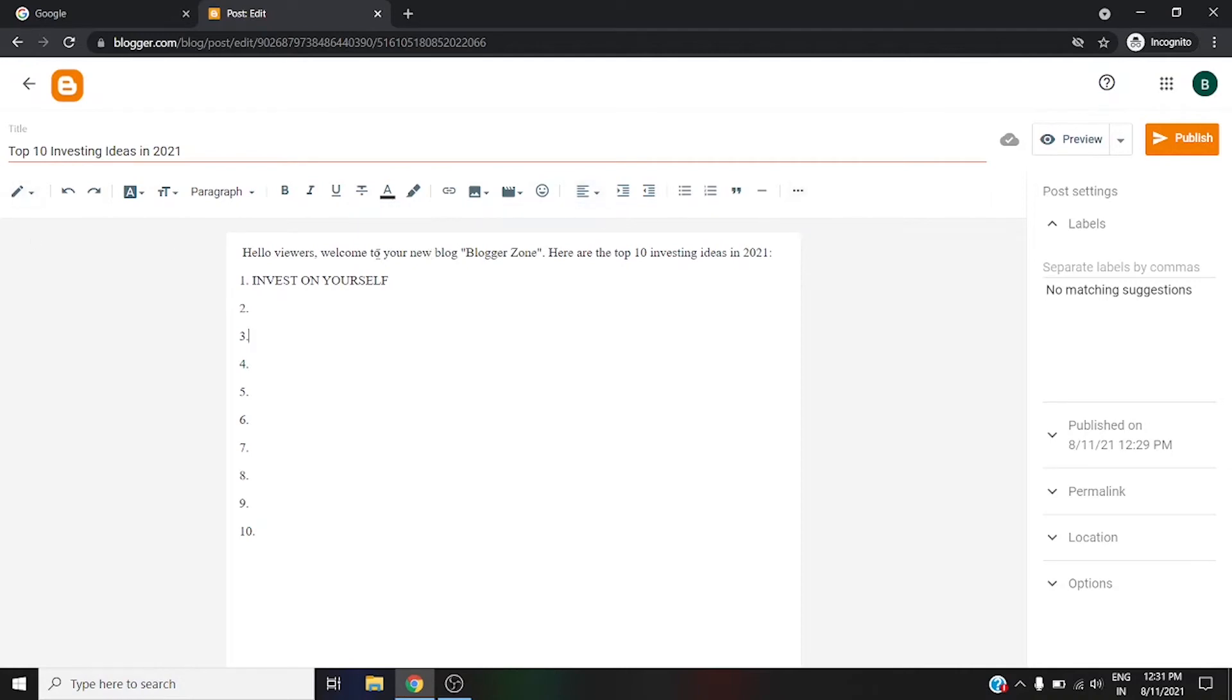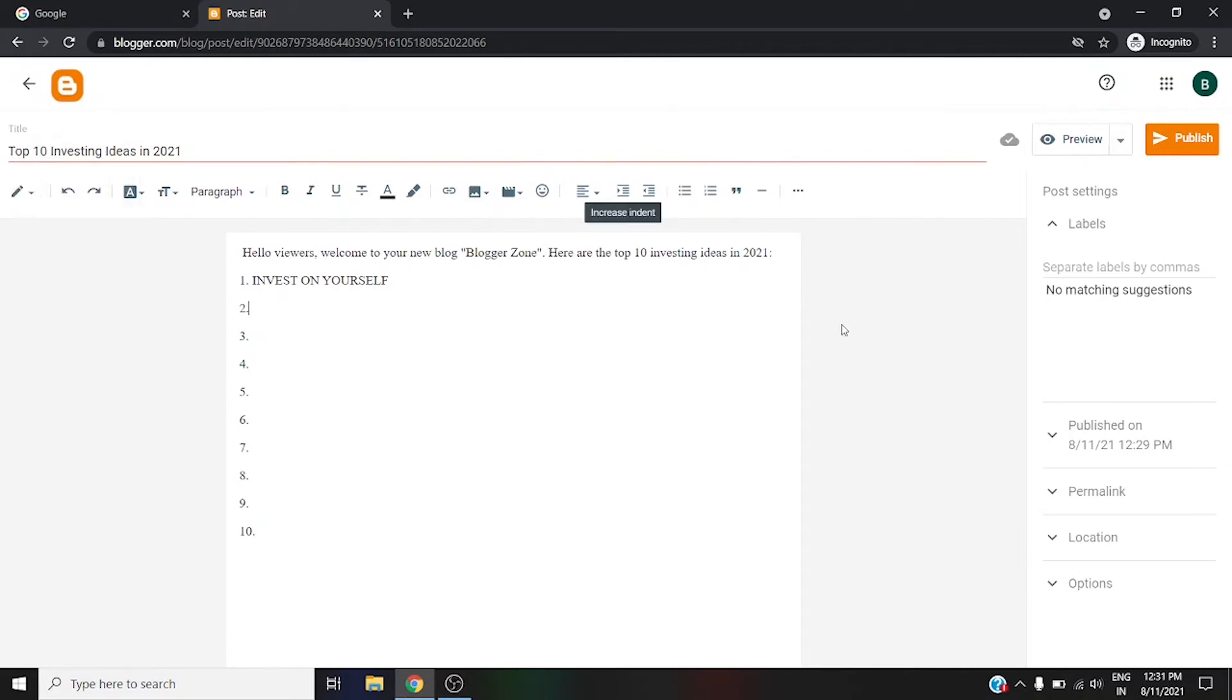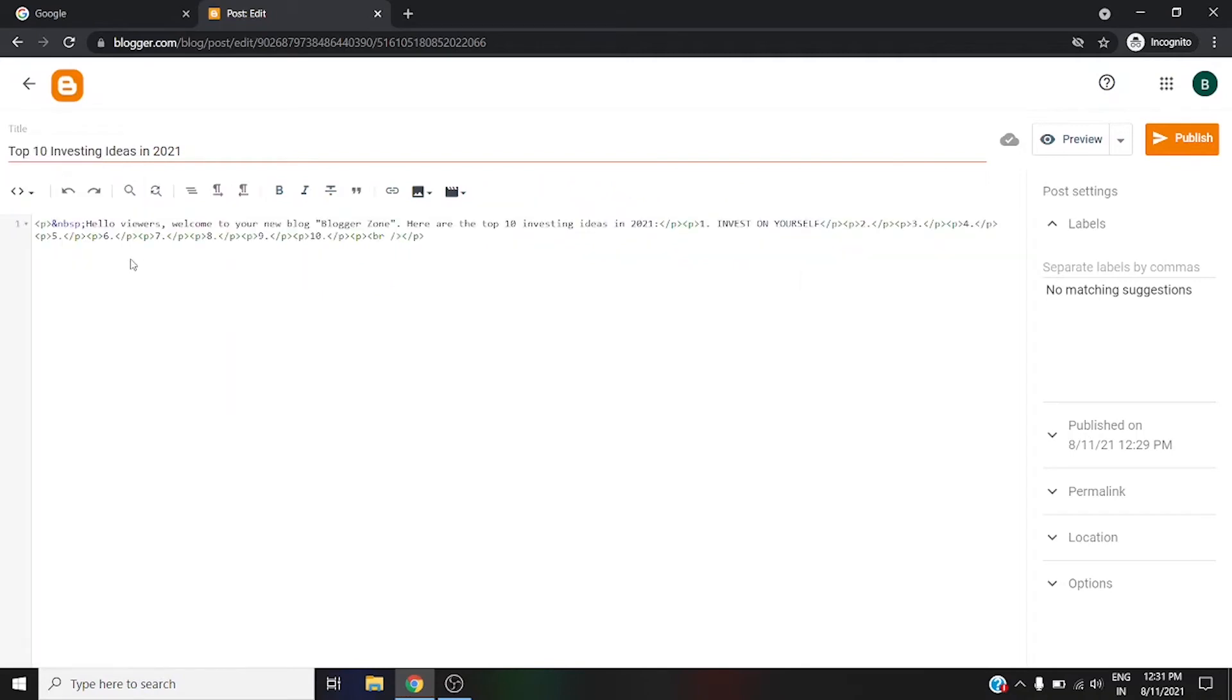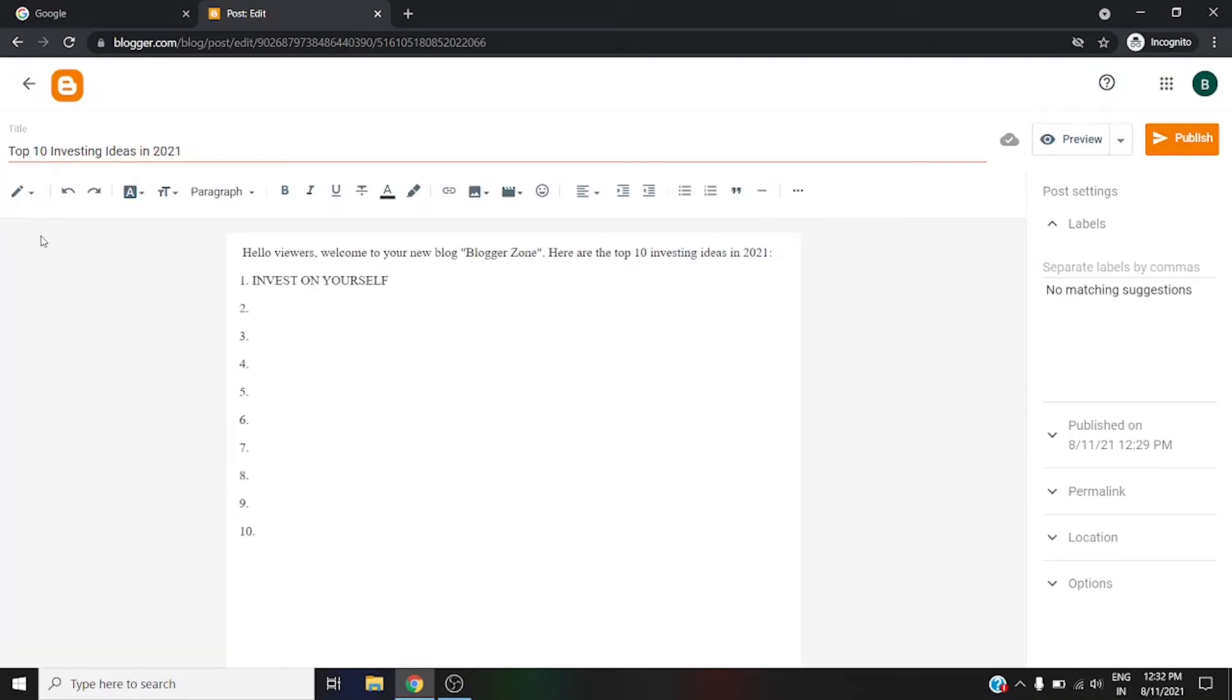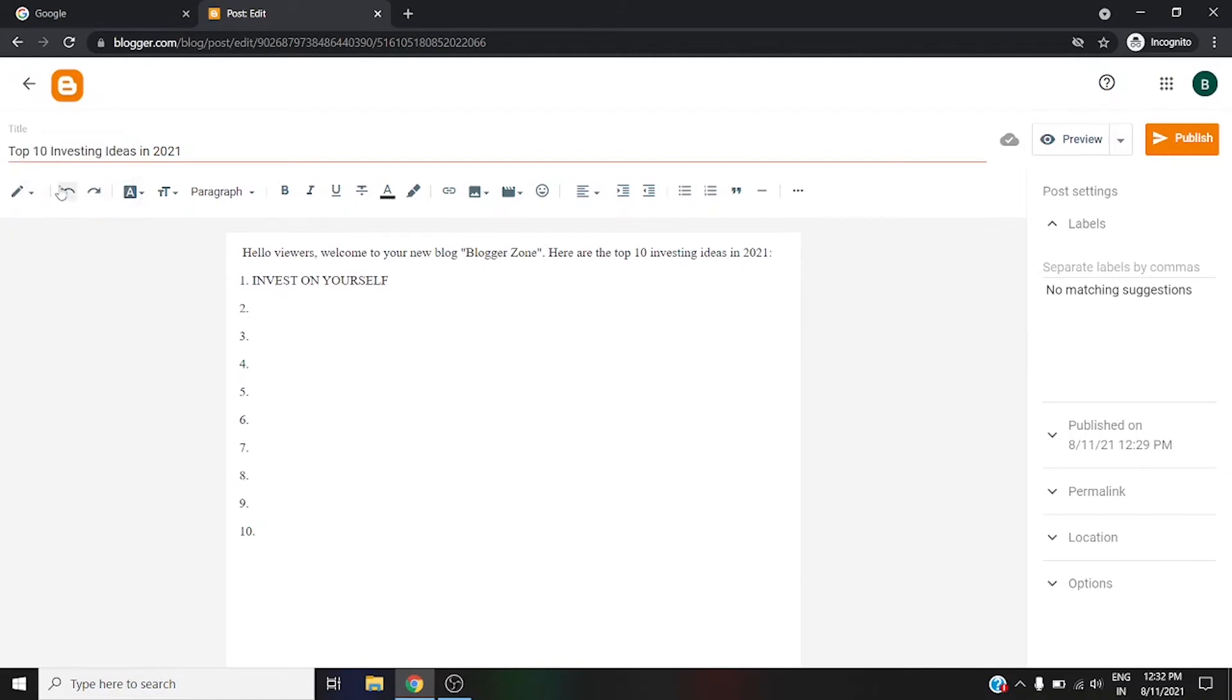Let me tell you, on the left side this is the composition view. This is the view you will get when you publish your blog on Blogger. If you want to see HTML view, you can simply click on it. If you are not familiar with coding, simply leave it as default compose view. And then this is the undo option.